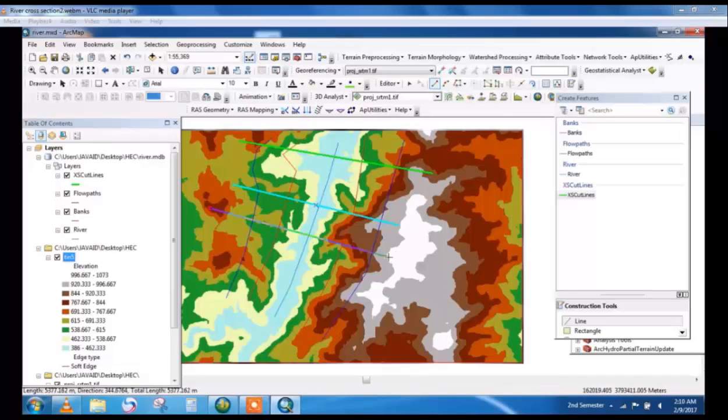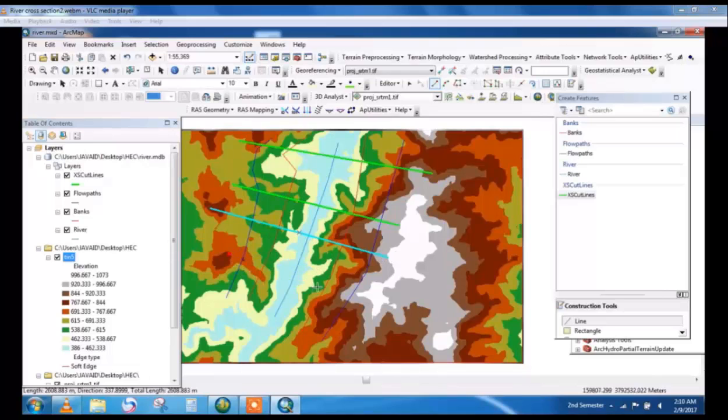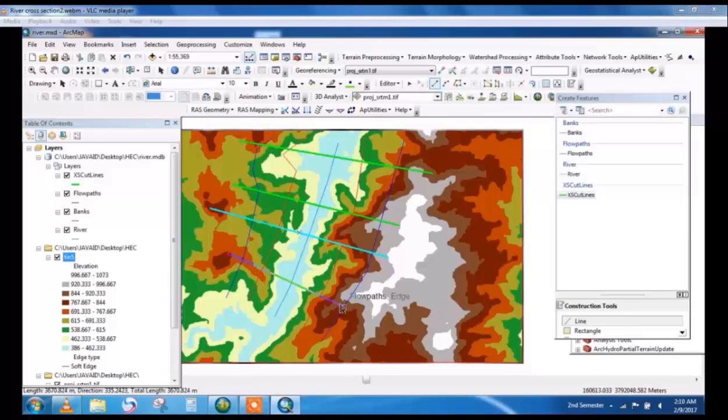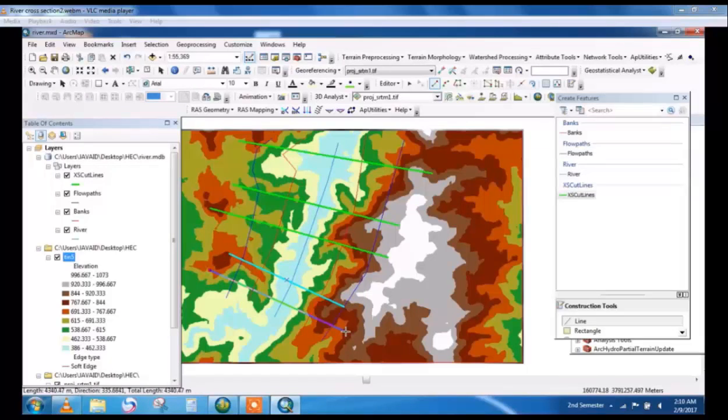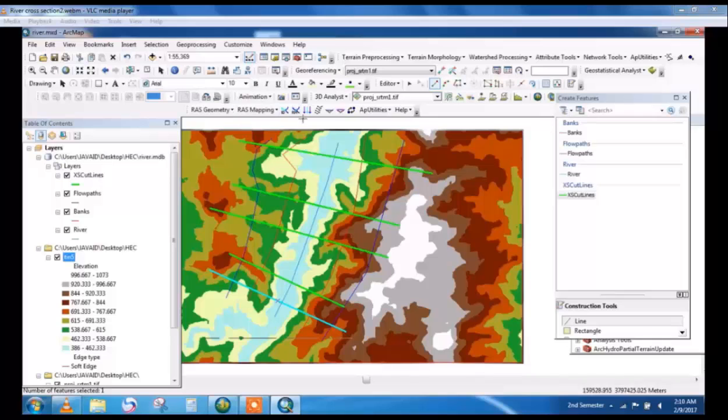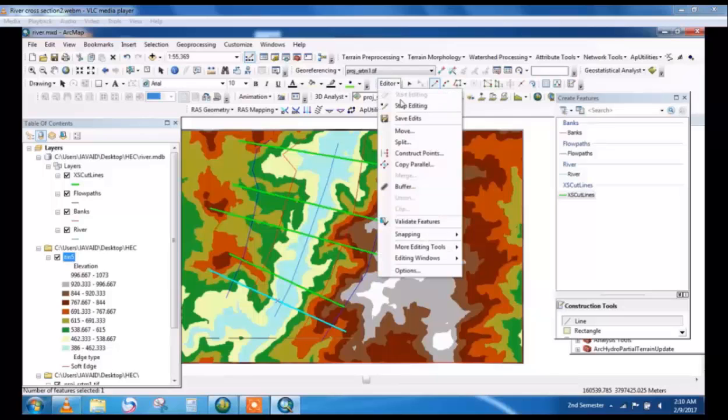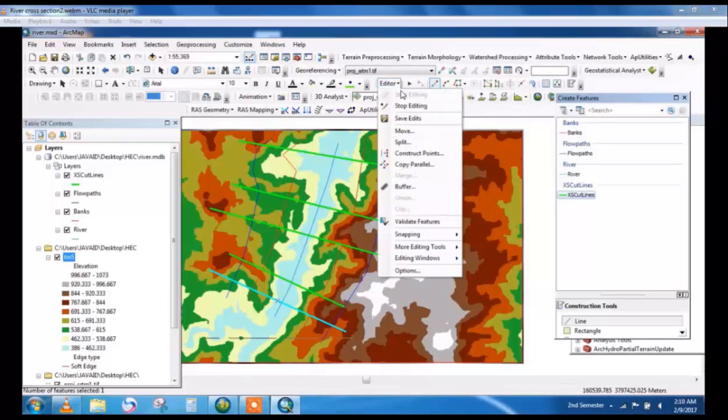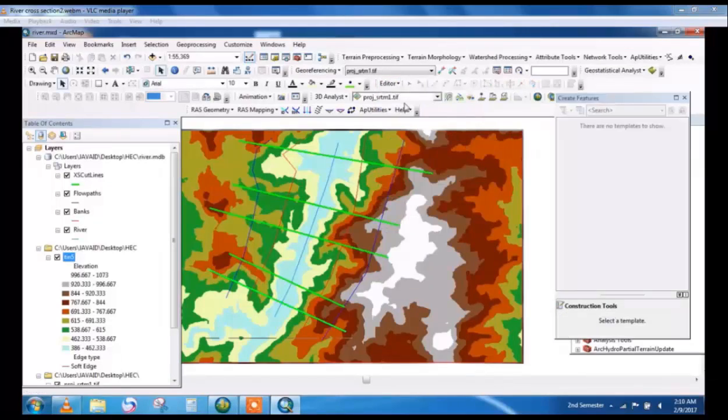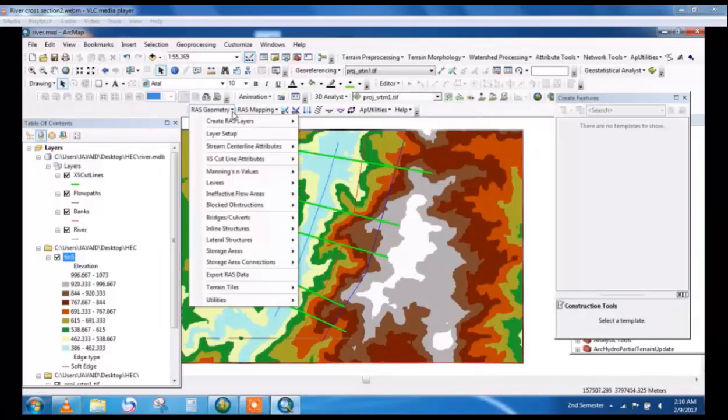By these cross section lines HEC-RAS will take the elevation of different sections: right bank elevation, left bank elevation, center and all parts. On these cross section lines the elevation will be taken by HEC-RAS and then it will be transferred to HEC-RAS for next processing.